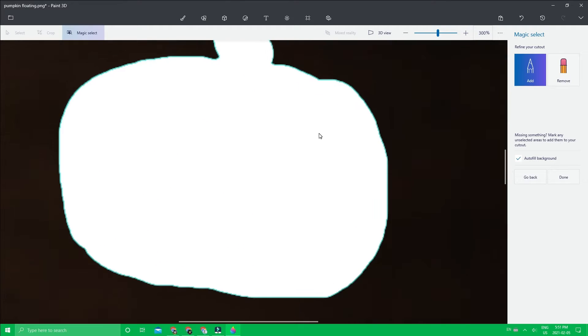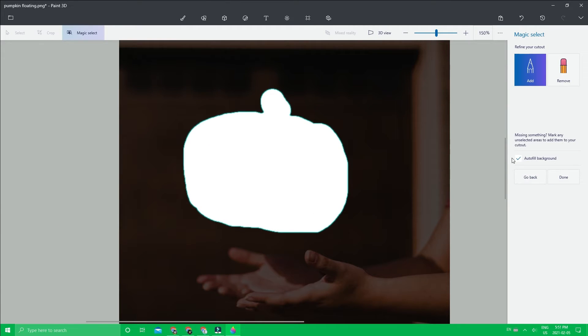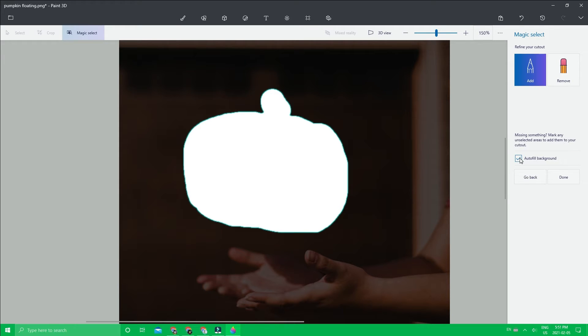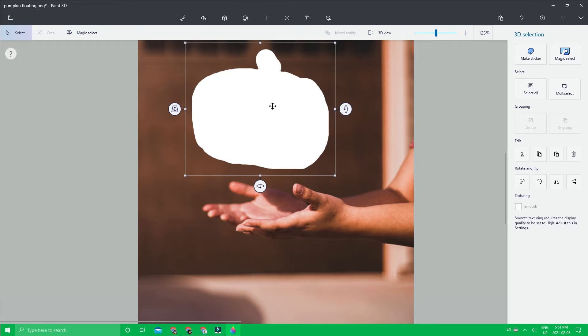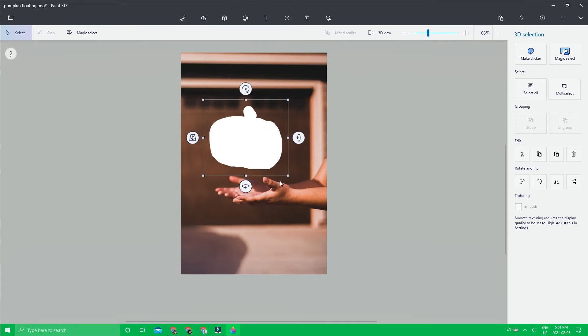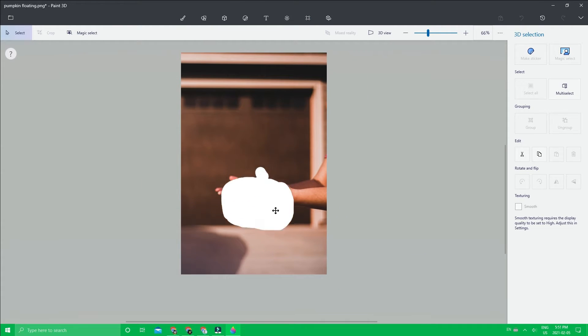Also, make sure this autofill option is checked, otherwise it will not work. Then you're going to click done and hope that it worked properly.